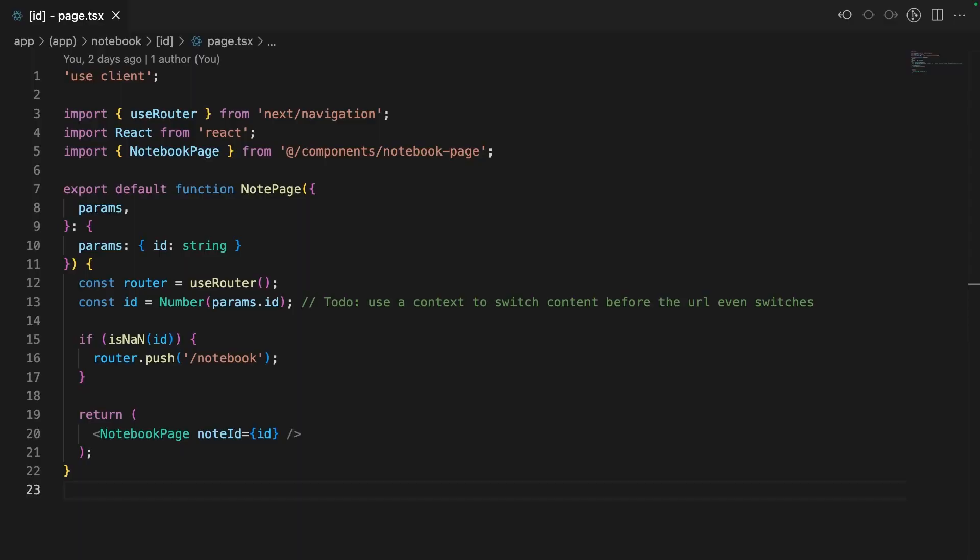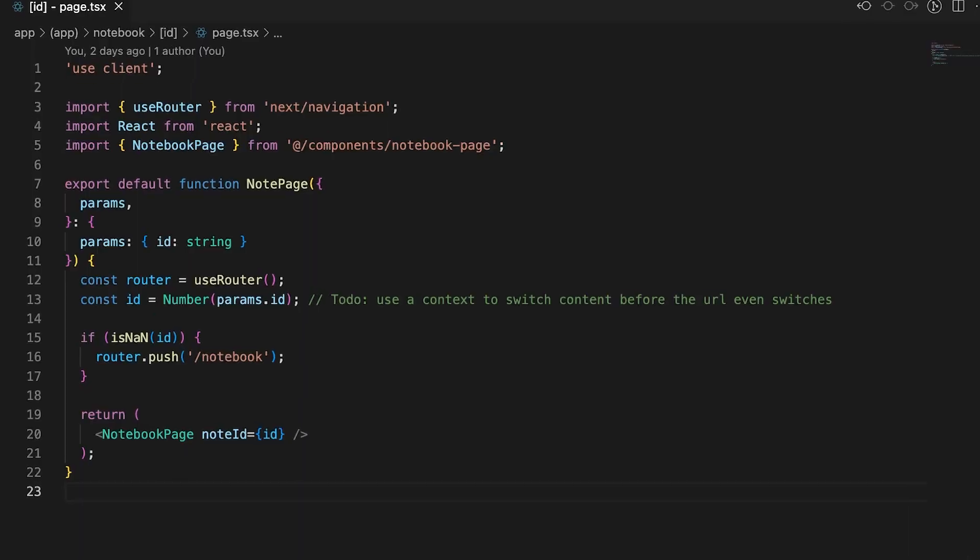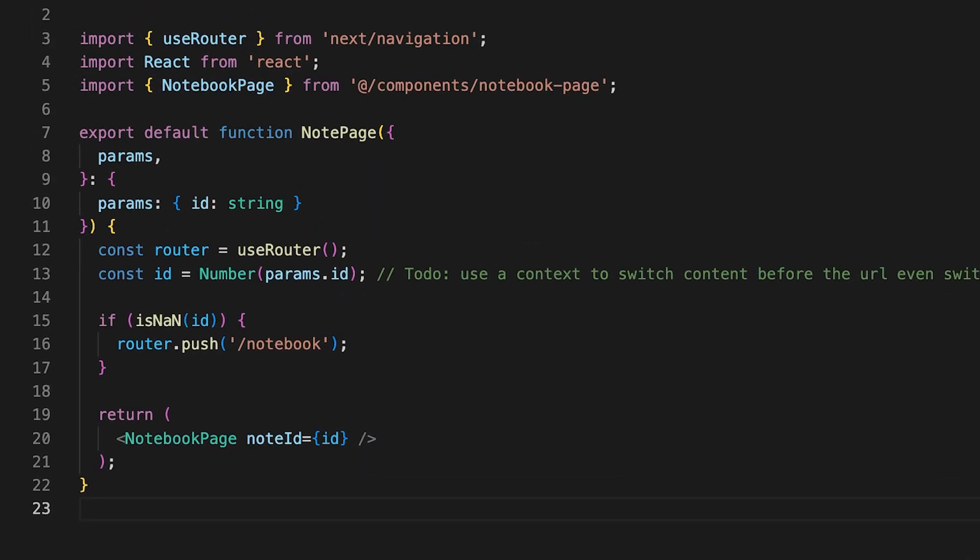Therefore, to replicate this behavior, I swapped out our server side fetching for client side fetching using React query. Our page component now just handles some basic rerouting if the note ID is not a valid number. Otherwise, it displays the same content as before, but only passing in the note ID.